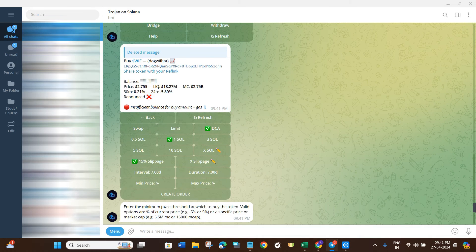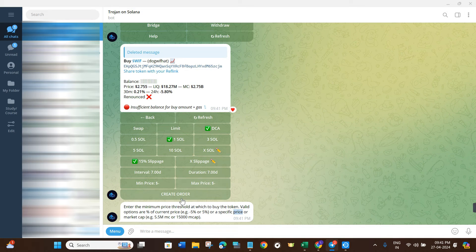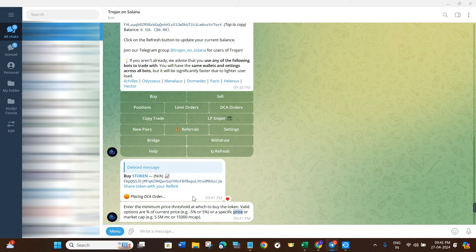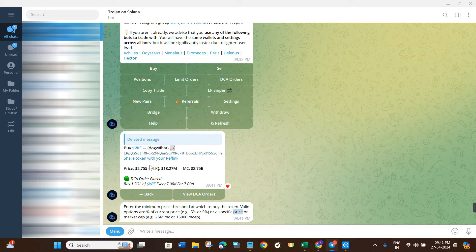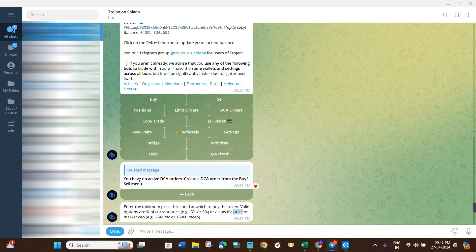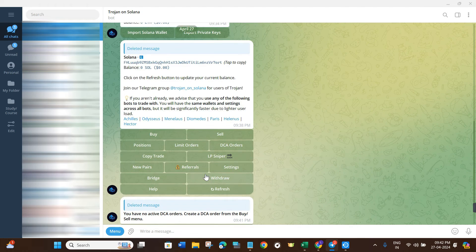If you want to add a minimum price and maximum price range, you can do so by clicking on Minimum Price and providing the entry as a percentage — either in minus or plus. Then press Create Order and it will confirm your DCA order is successfully created. If you want to view your DCA orders, click on View DCA and it will show all of your active orders. If you want to cancel them, click on Cancel All and it will cancel your position.